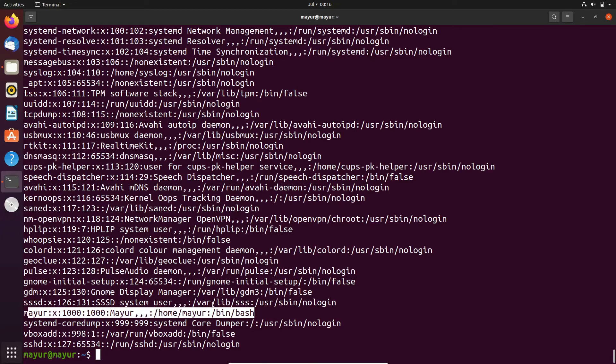That's it. By this method, you can identify the user ID of a user.